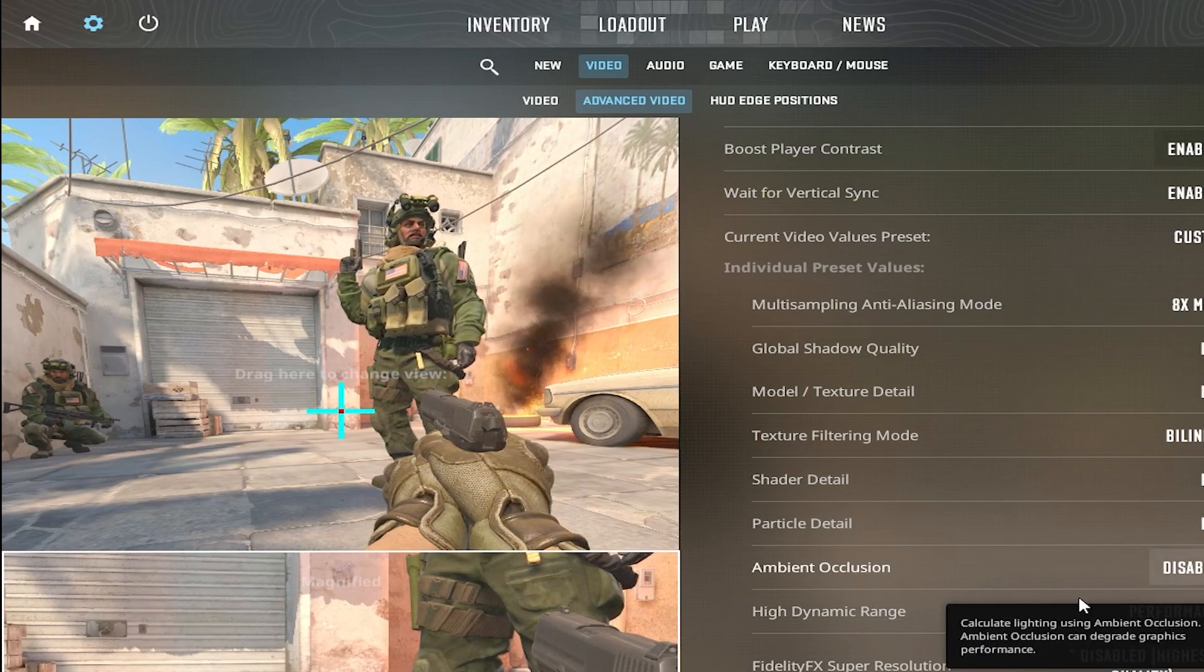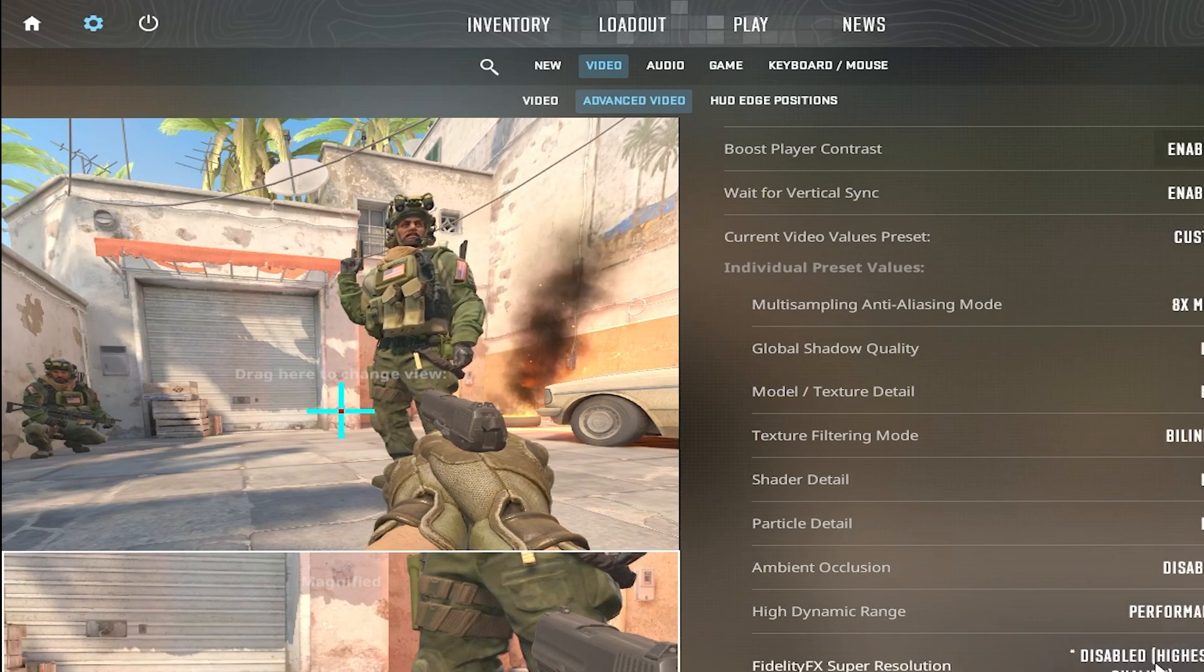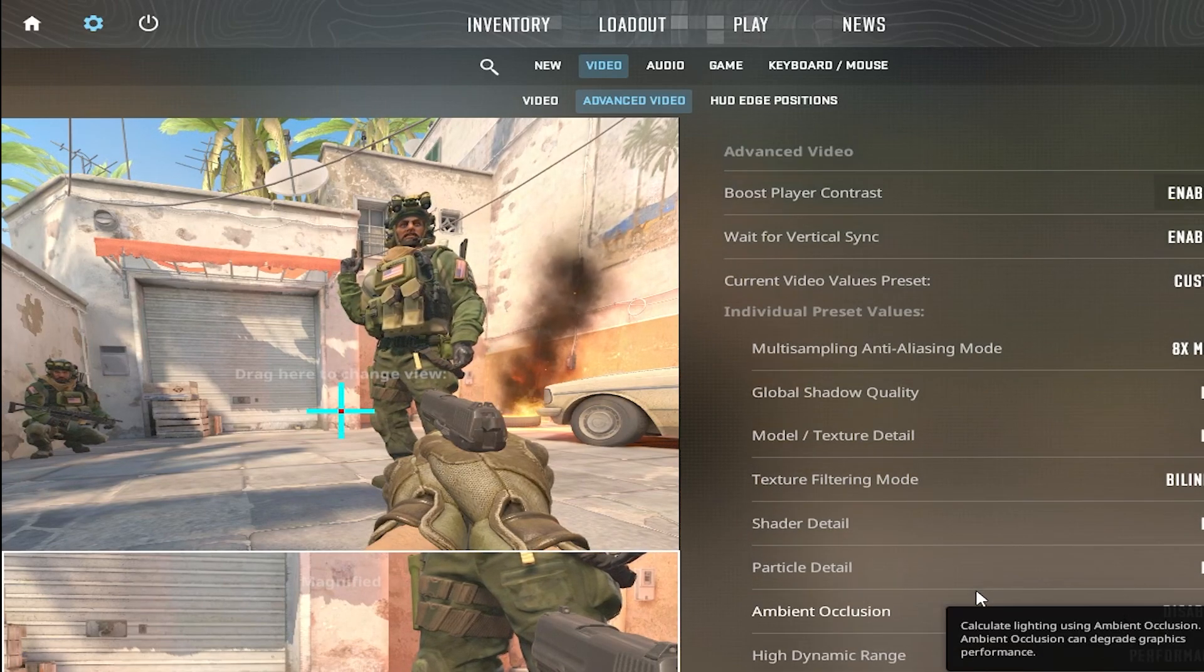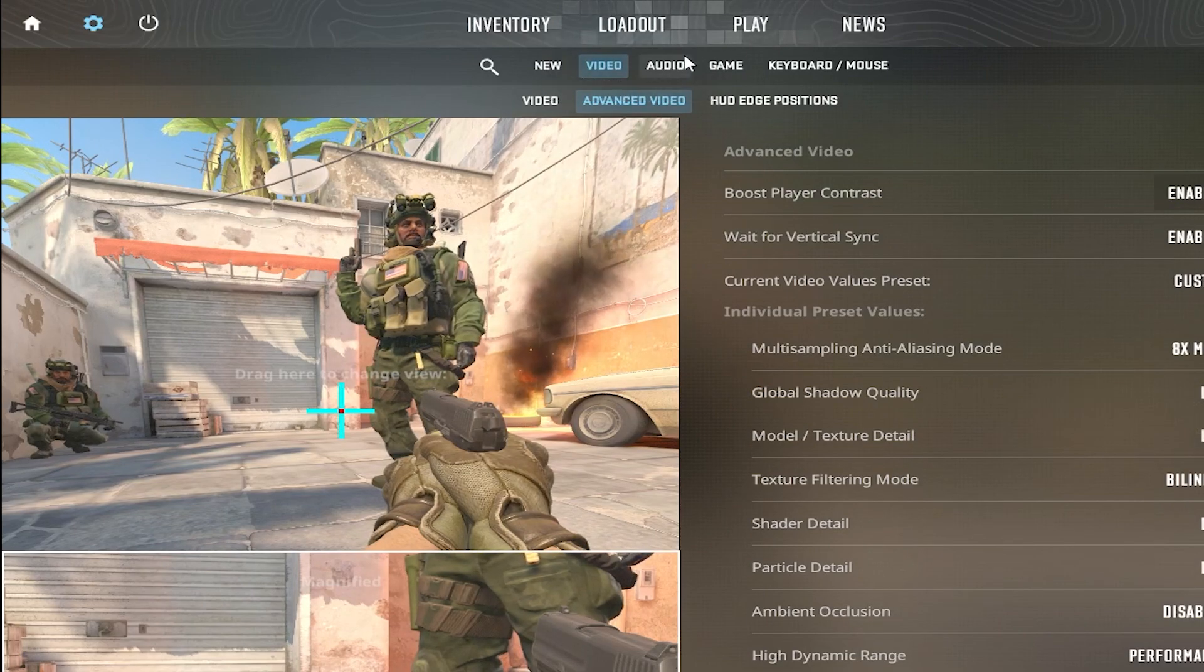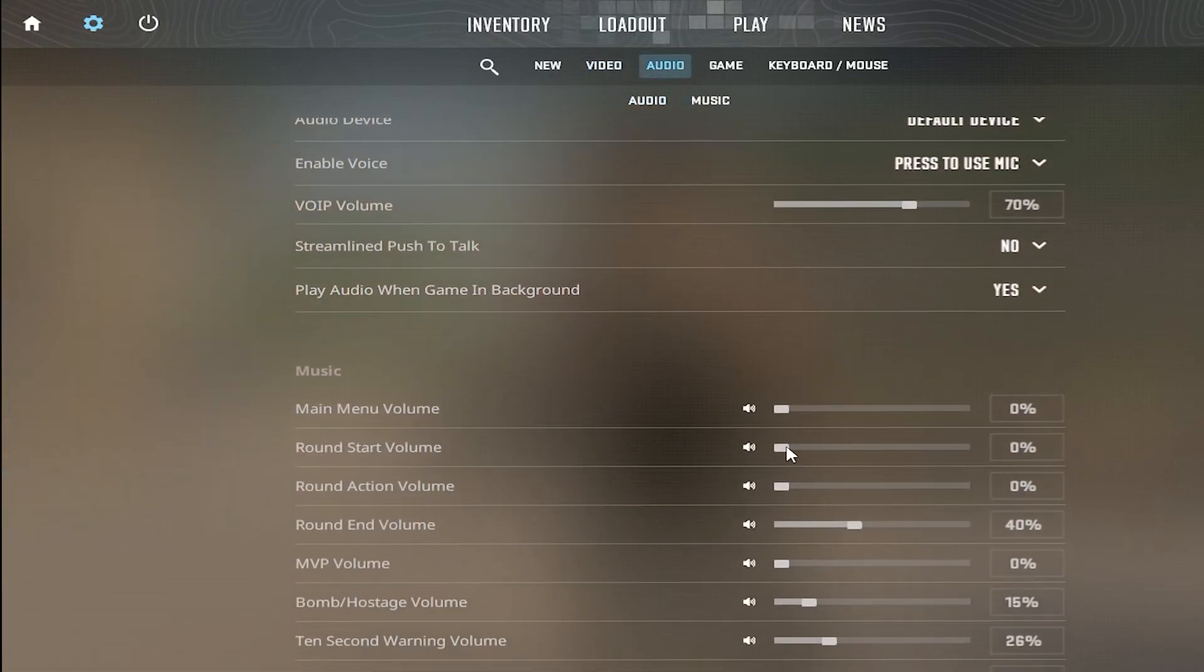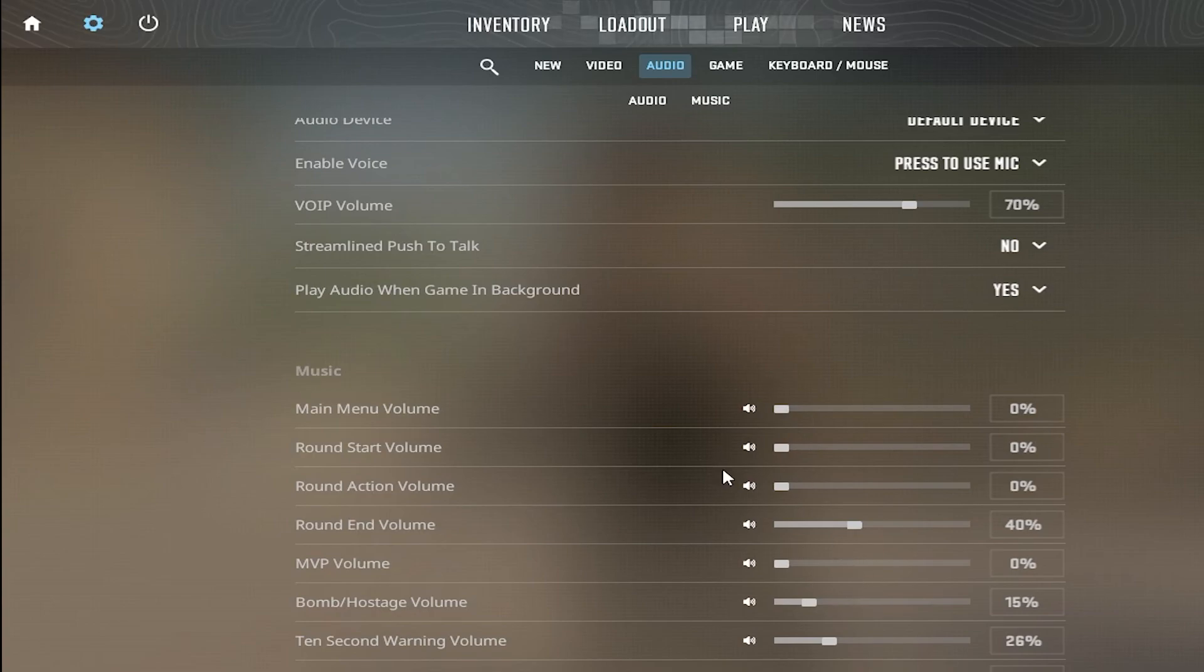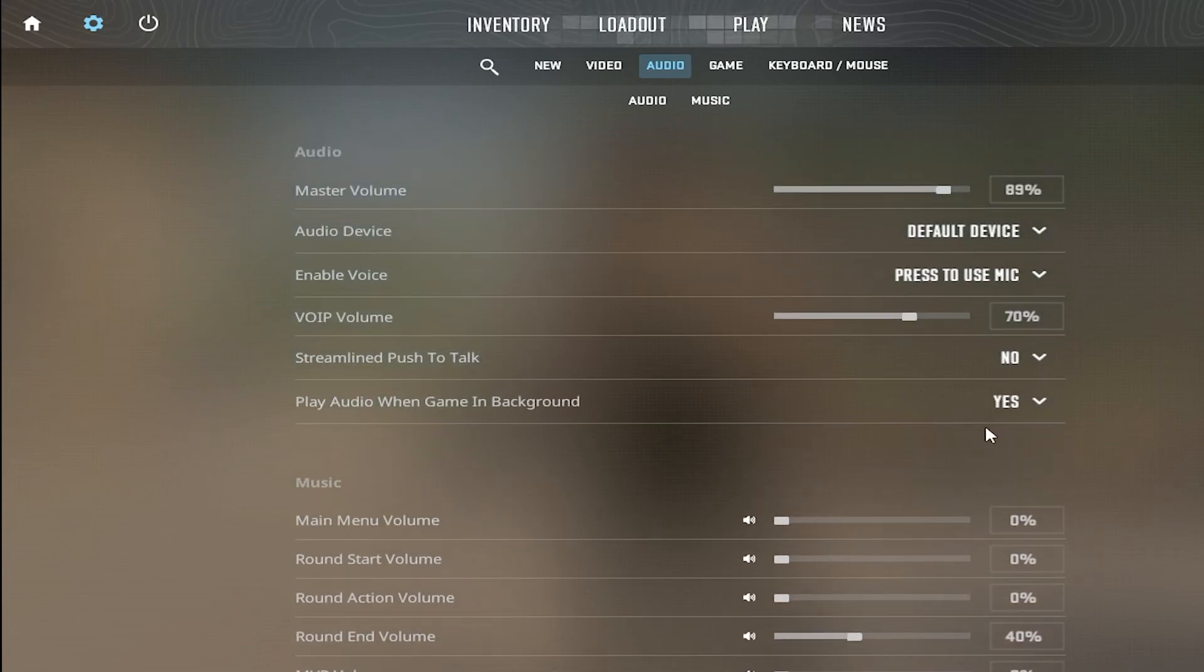Everything else I'll probably keep the same. For audio, I have music off, and then the only thing important here is the 10 second warning volume, so you know if you have enough time to defuse the bomb or not.